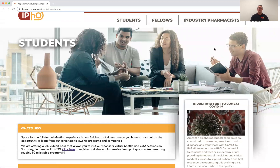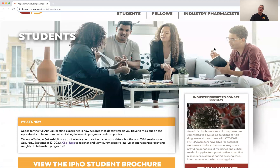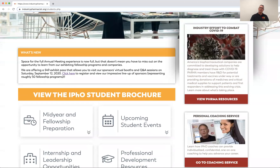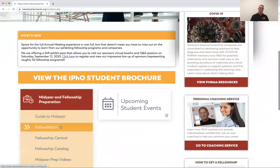Hi everyone, Jim Alexander here. It's my pleasure to take you through FellowMatch now. It's one of our terrific resources for those who are applying to fellowship programs — basically a job board where a lot of fellowship positions get posted. I'm going to take you through it right now.